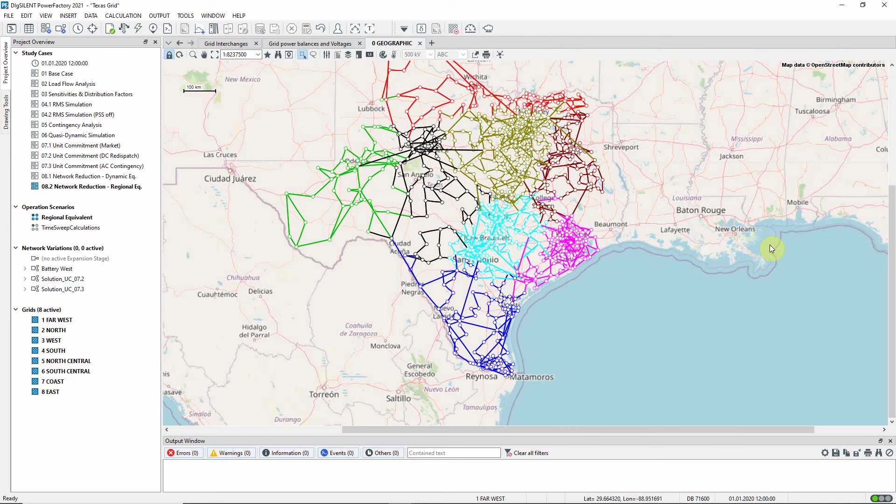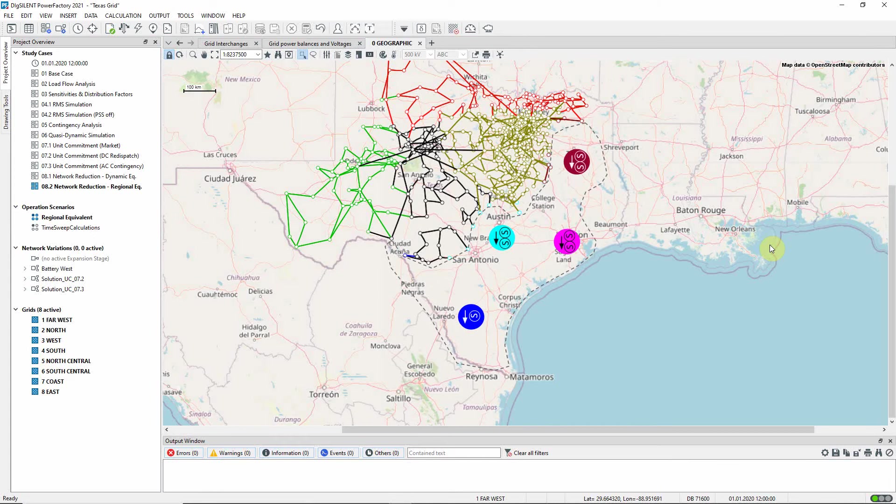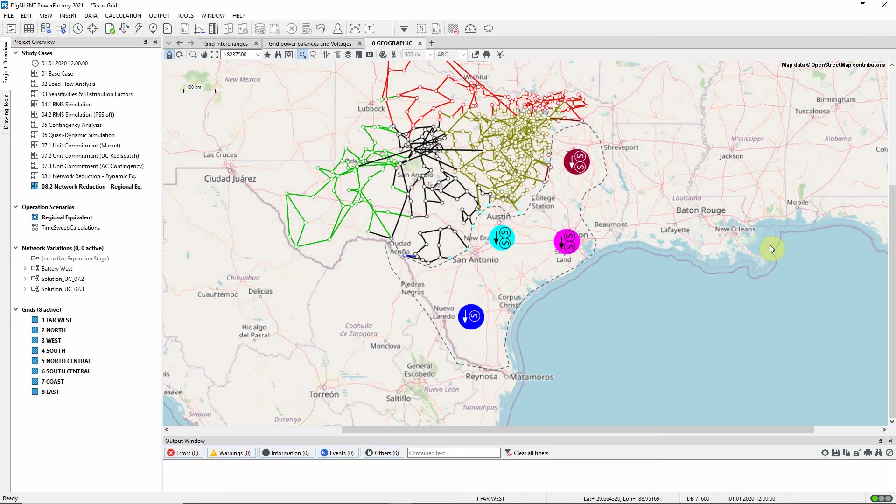The Regional Equivalent method allows each adjacent area to be represented by a single node. At each node the demand of the group is represented by one or more load objects and the generation by one or more synchronous machines, depending on the options selected. The advantage of this modeling is that the demand and generation can later be adjusted as required.